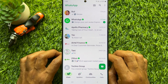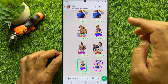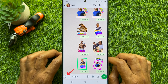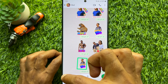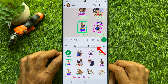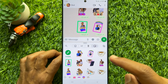Now from chats, open any conversation. Tap the emoji icon on the bottom left corner of the screen. Then tap the sticker icon that appears on the right of the message box. Now you will see your recently used stickers.